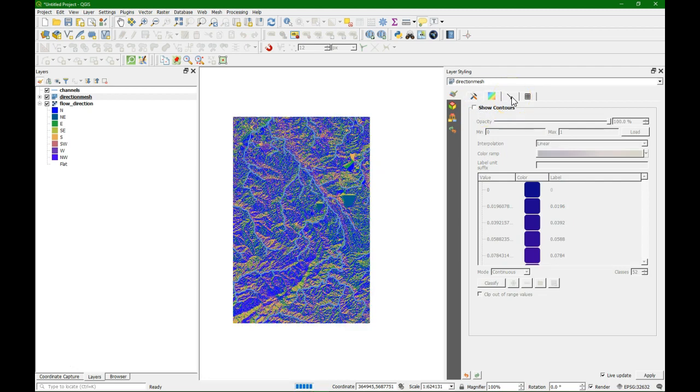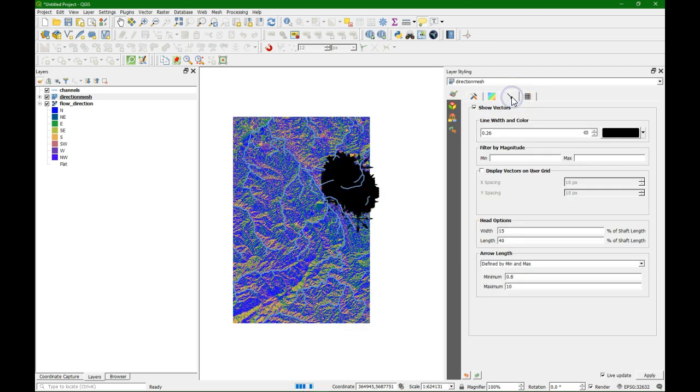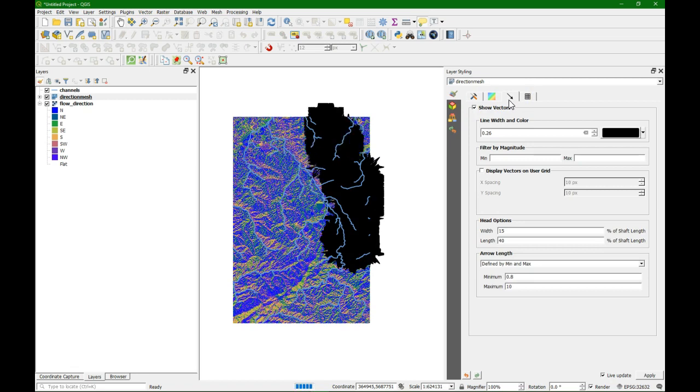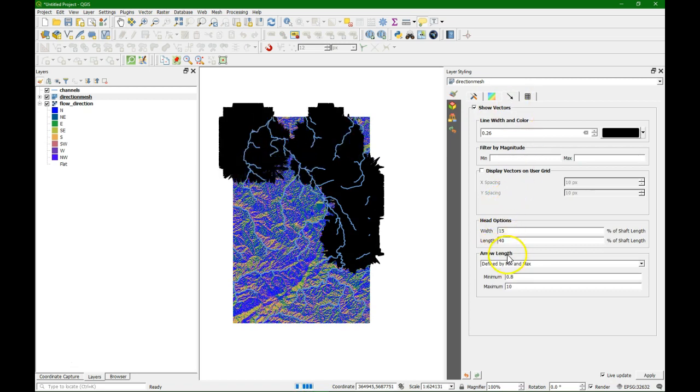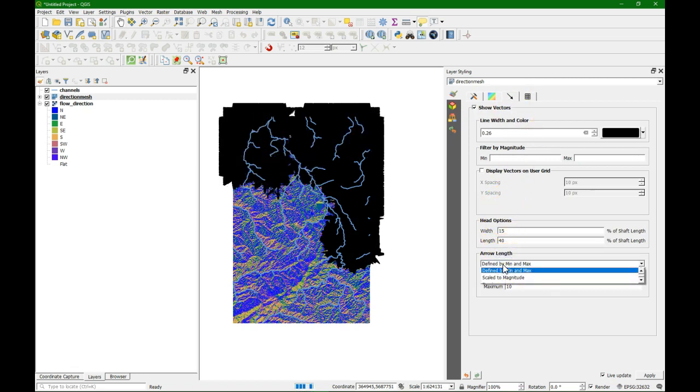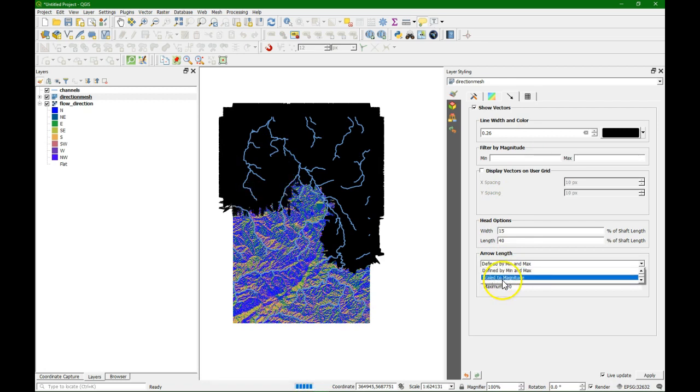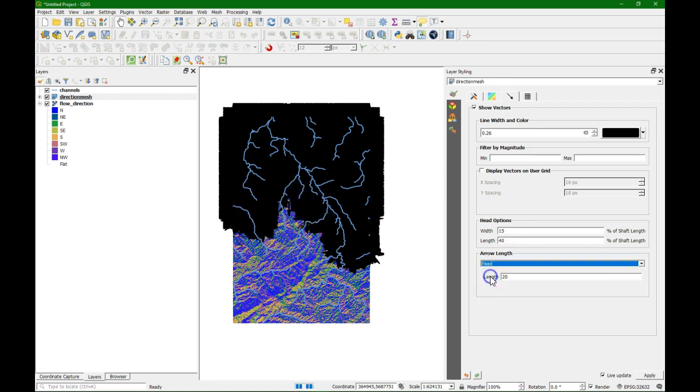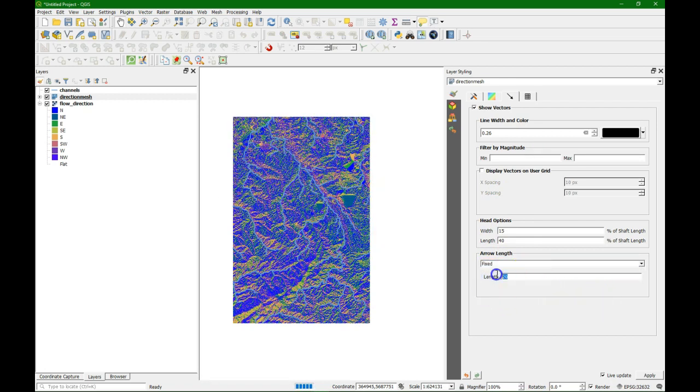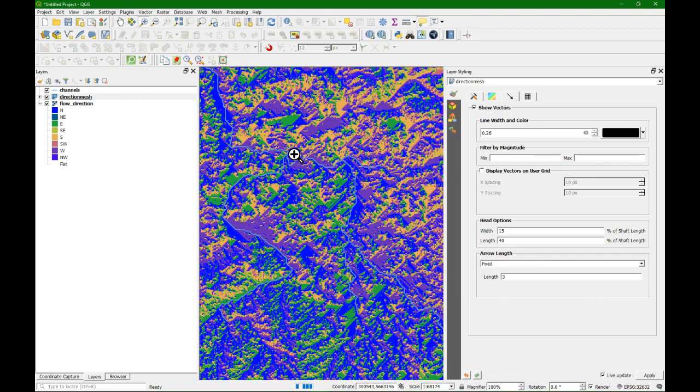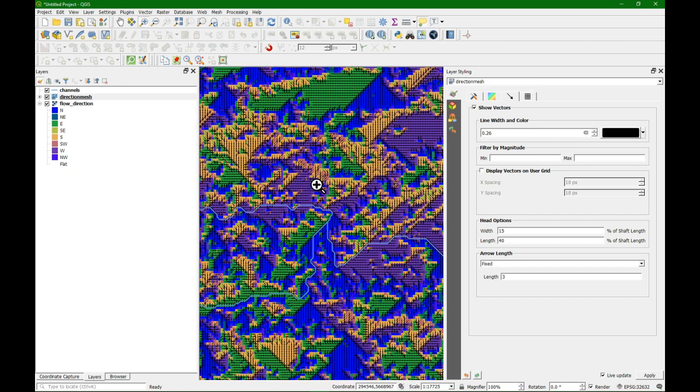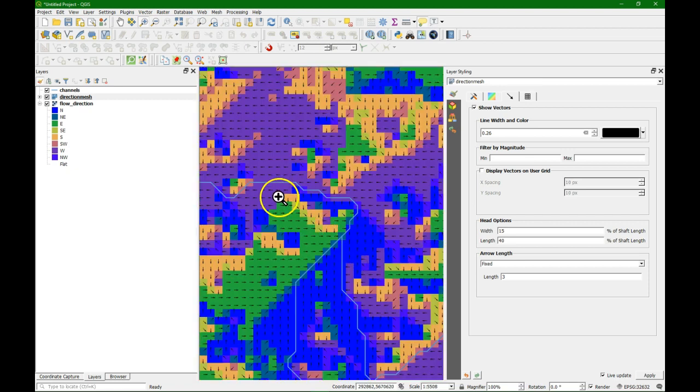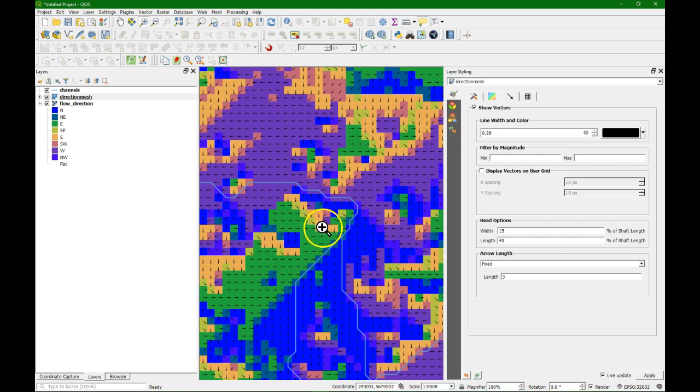Then we go to the arrows menu where we can change some parameters to get a better visualization. Here we can change, for example, that the arrow length should be fixed. We change it to 3, and when we zoom in we see the result. The arrows are drawn in each pixel indicating the direction.